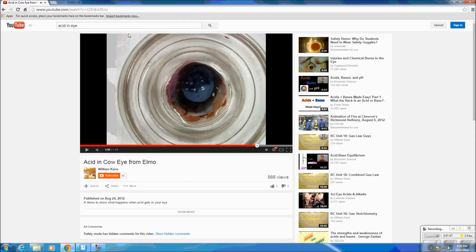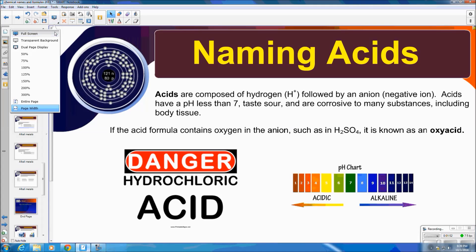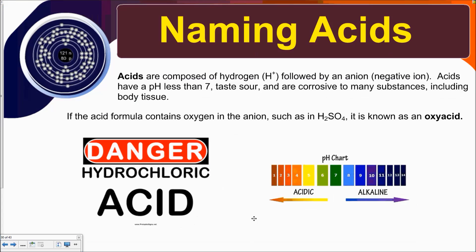Feel free to Google more on that. Acids are very dangerous, hence why we wear eye goggles in the lab. More about naming acids: if the acid formula contains oxygen in the anion, such as H2SO4, it's known as an oxyacid.